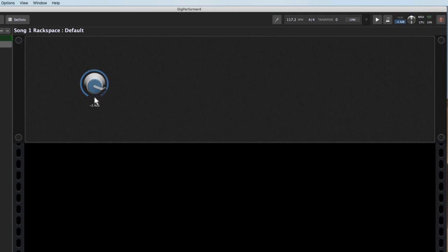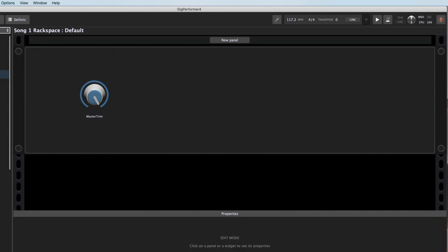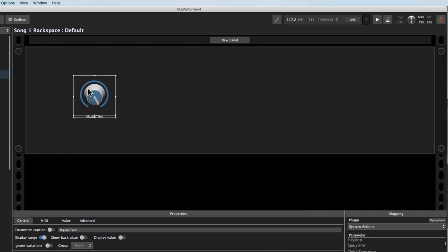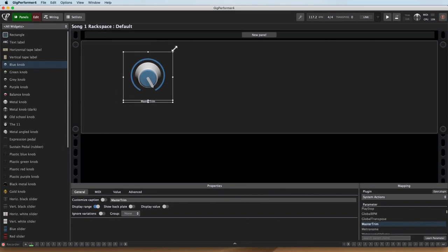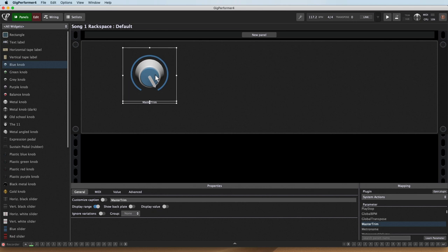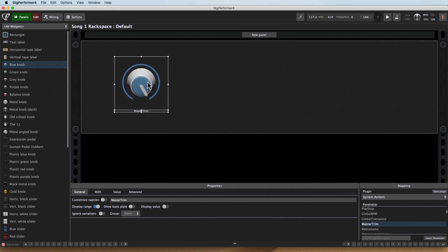And as you can hear, I can adjust the global trim of Gig Performer, which is really handy because again, if you want it to be a big knob, you can just go ahead and make that as big as you want and have full control.